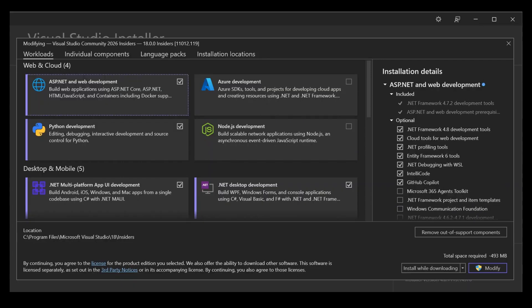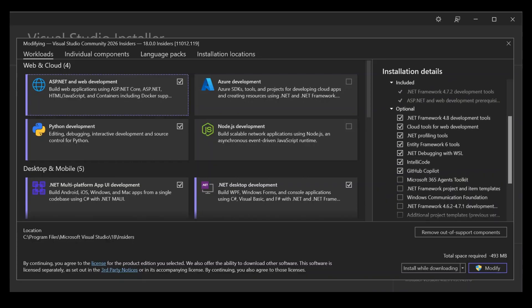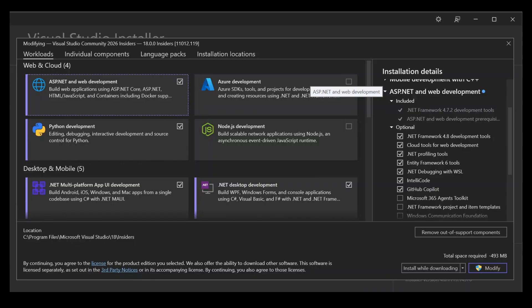This will actually help you build web applications using ASP.NET, HTML, JavaScript and whatnot. Then come onto this right-hand side here. We've got that ASP.NET and web development selected here. But make sure that you have this box checked as well.